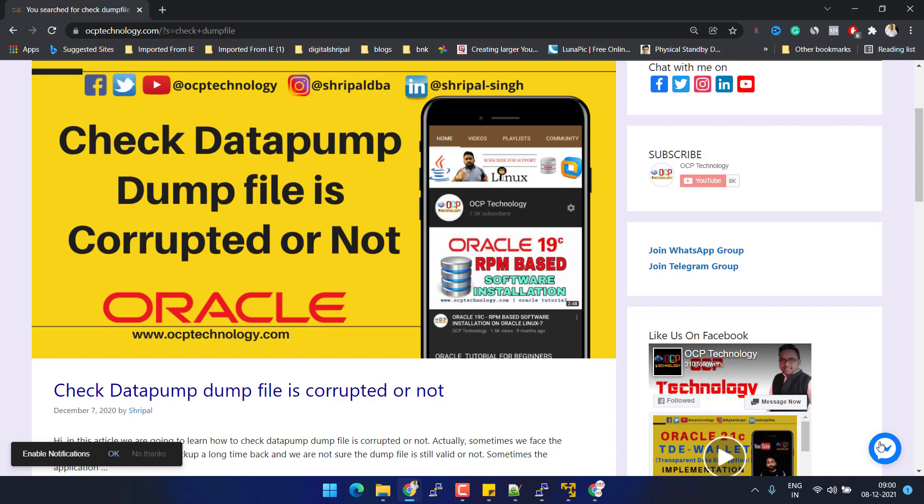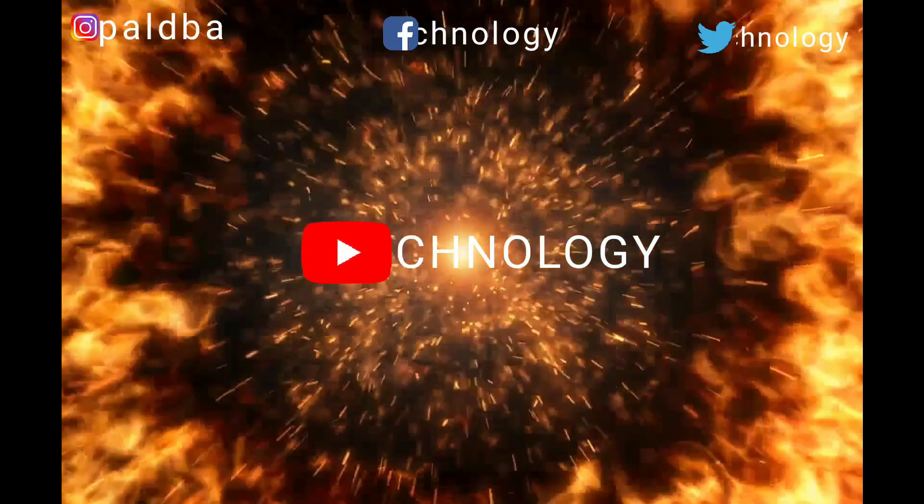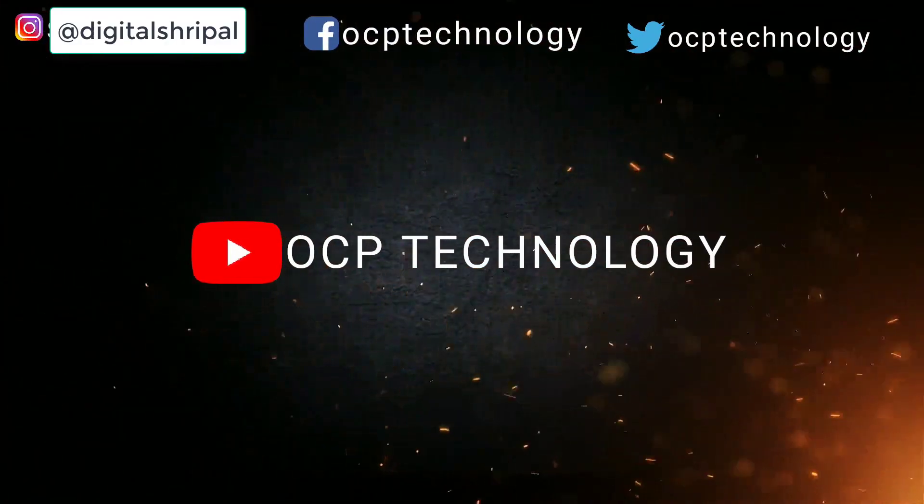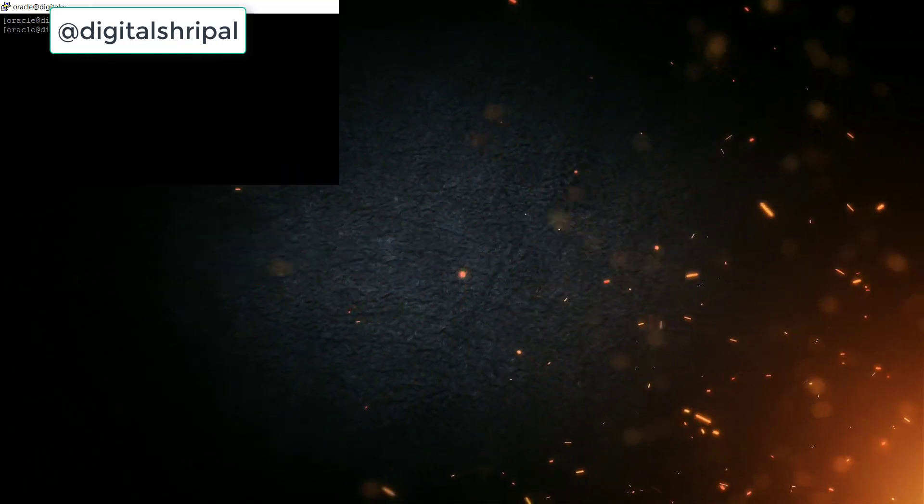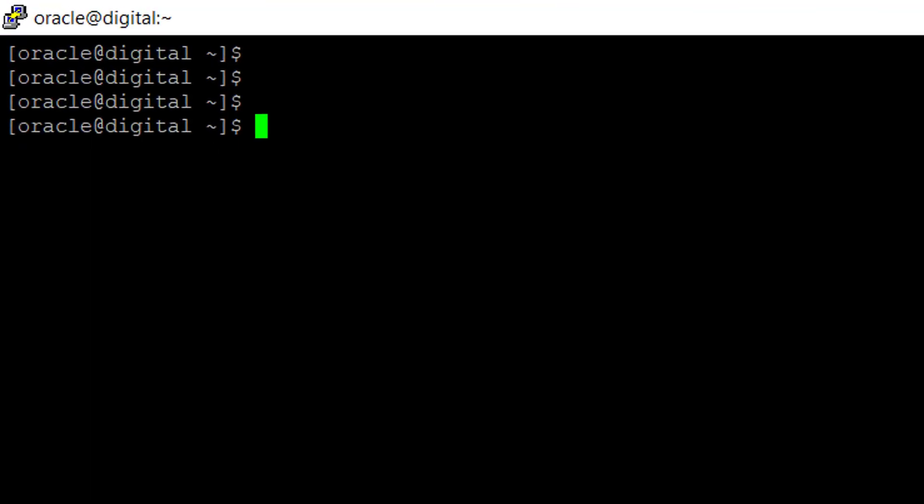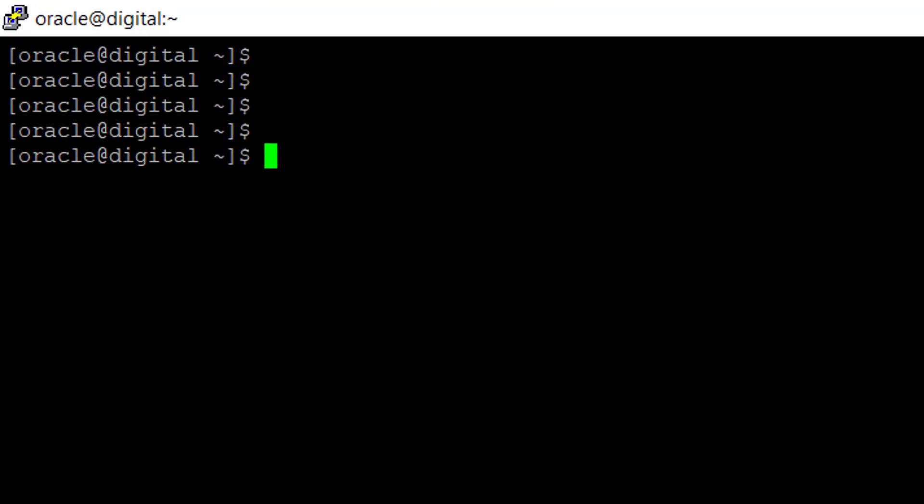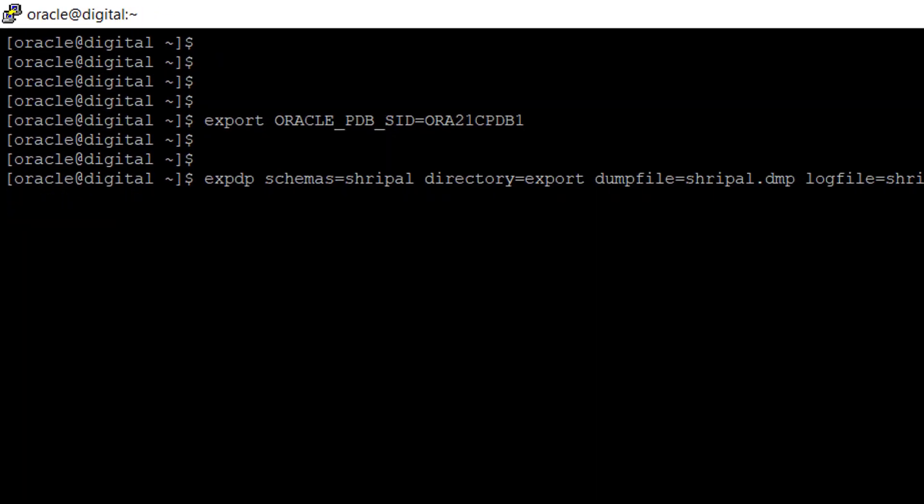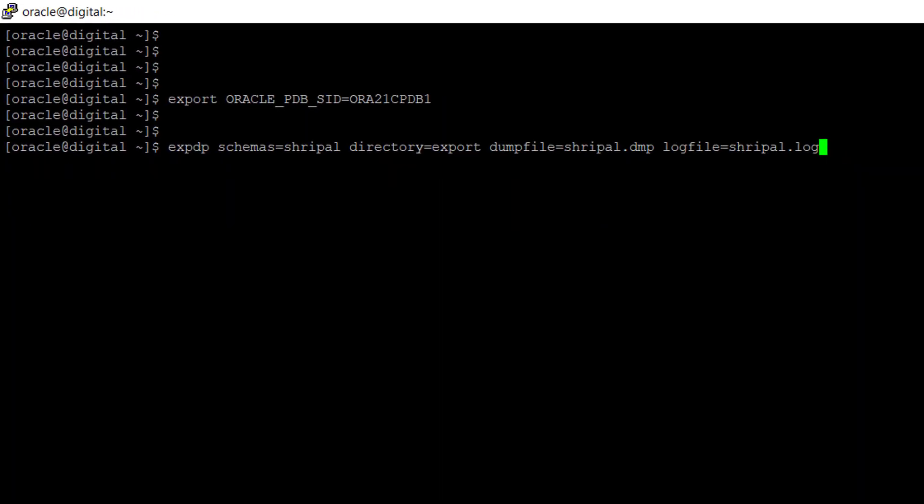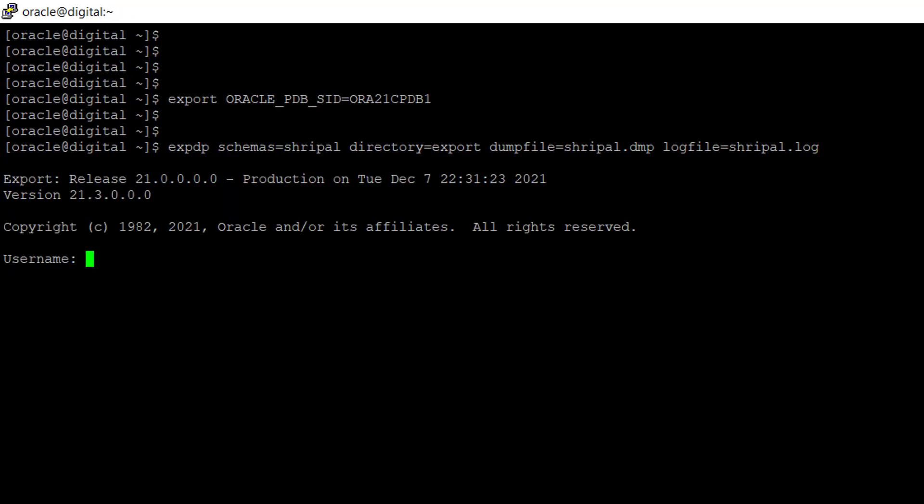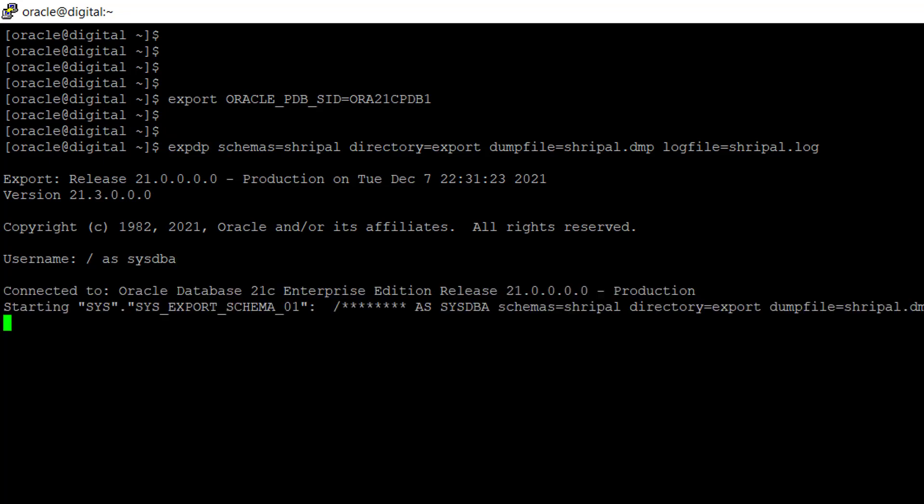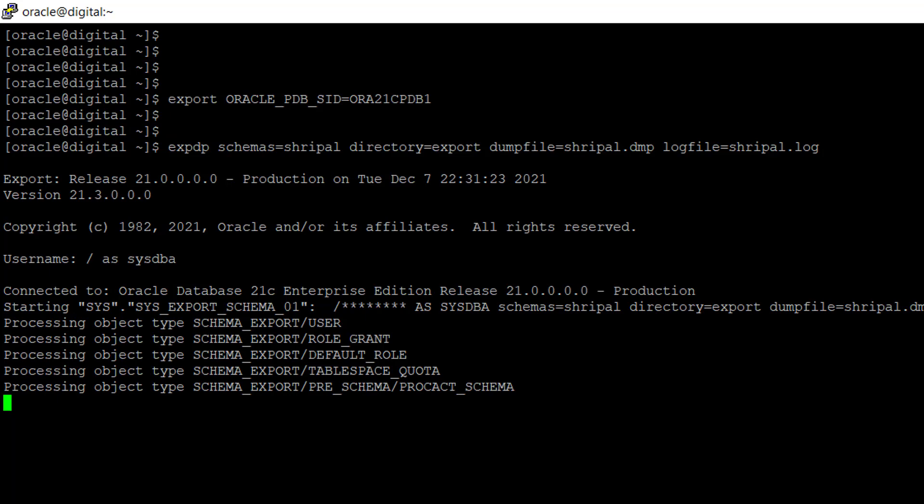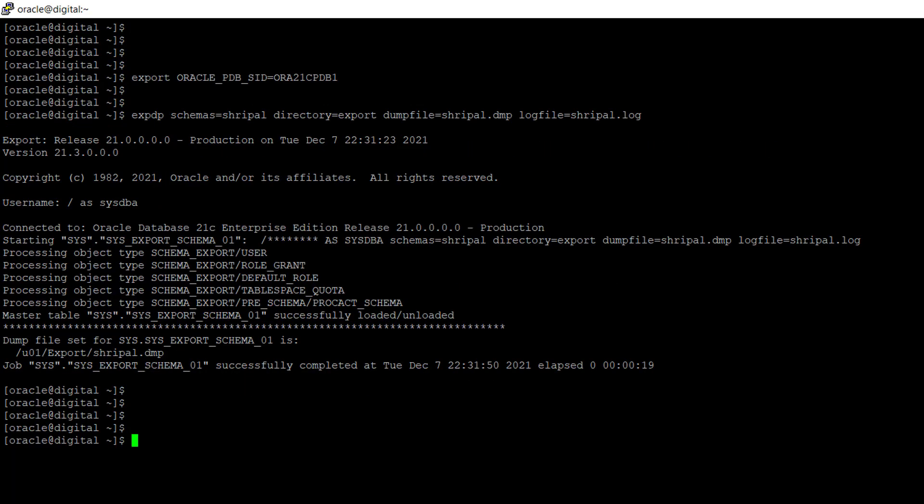This is my server. First I'm going to create a dump file by exporting a schema called Sripal. Let me do it. It will take around a few seconds to export the schema. It is completed.